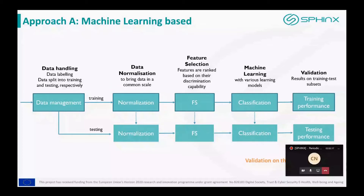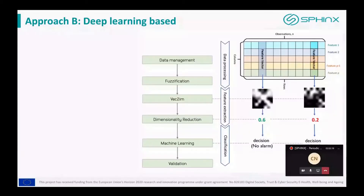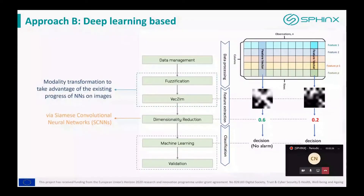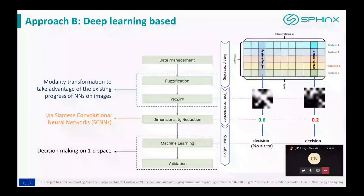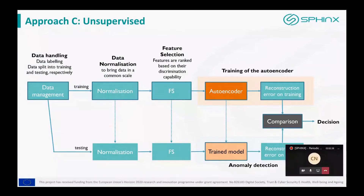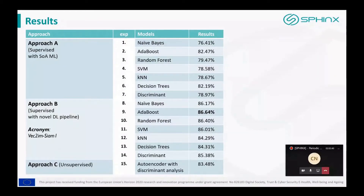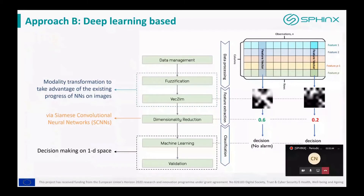The second approach is based on deep learning and is actually a novel pipeline. One of the novelties is that modality transformation is performed to convert the feature vectors into images that are more interpretable. Once the feature vector has been converted to an image, we apply CNN for dimensionality reduction, converting the image to a single number feature that can be considered as a risk factor that quantifies the behavior of the user or an attacker, and we finally apply ML to provide the final decision.